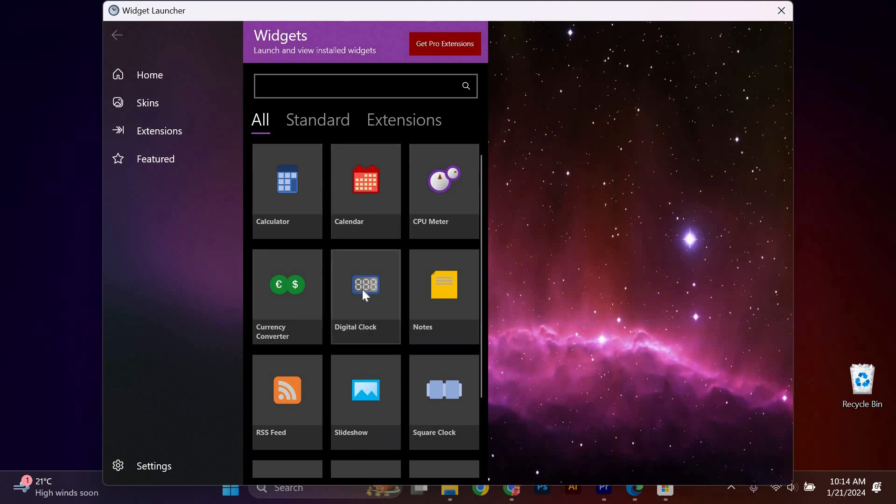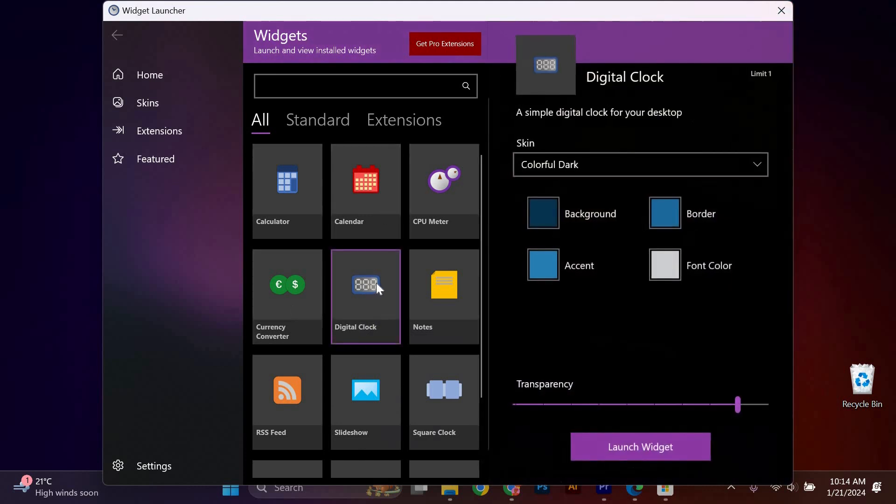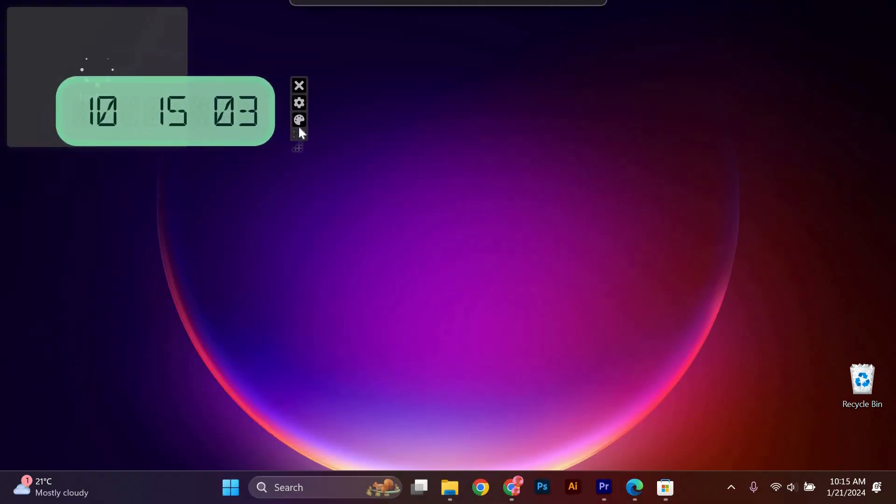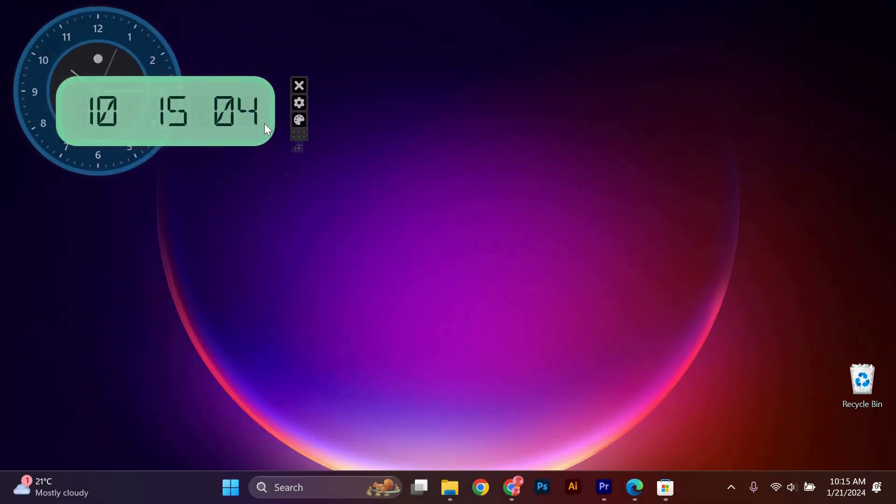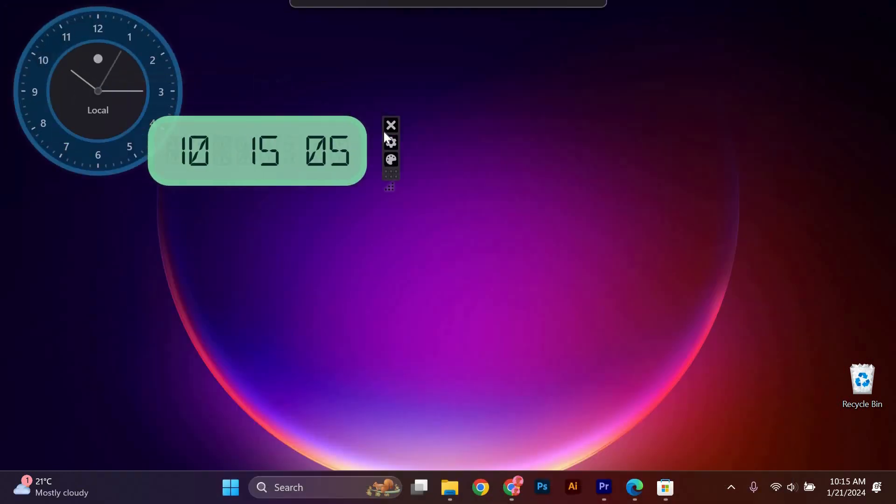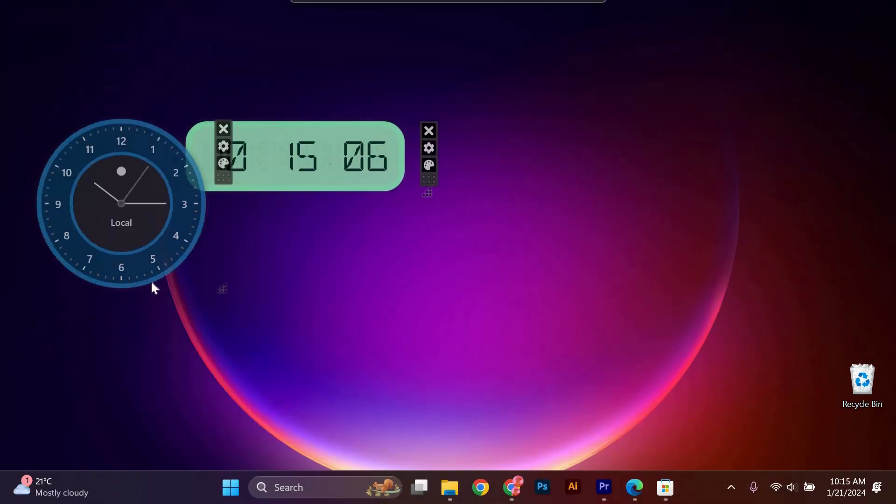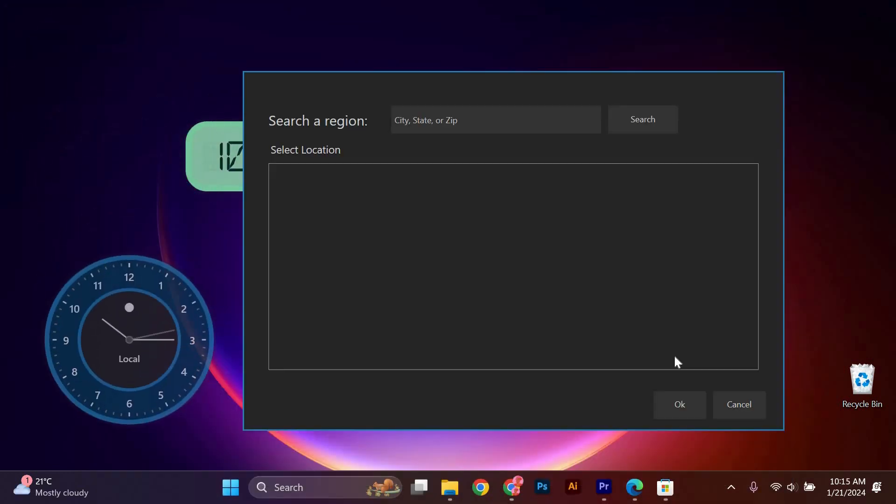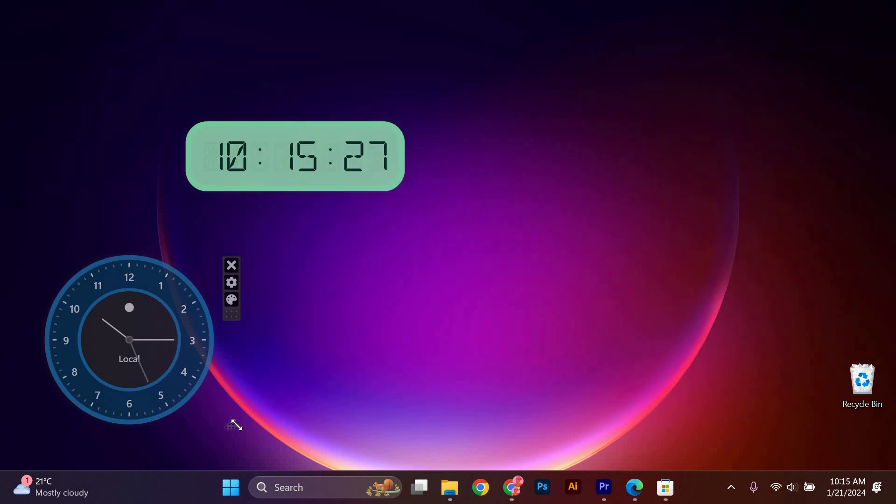In the widgets menu, you will find various options to customize your desktop. You can customize each clock widget by clicking on it and selecting your desired time zone. You can also adjust the size and appearance of the clock widgets to your liking.